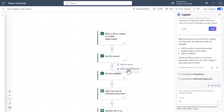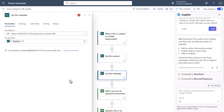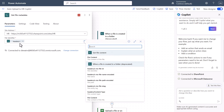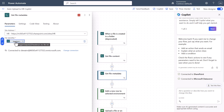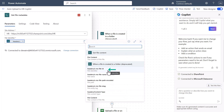The next step is to add an action to get the file metadata. This is important because we're going to need the metadata around the file to build a row inside Dataverse in a moment. You set the site address to the HR website, and for the file ID you again click the dynamic content and select the file ID from the trigger output — you're grabbing the file name to go get the metadata from it. That will create all the variables we'll need to start building things.